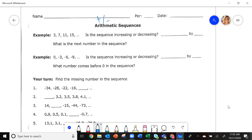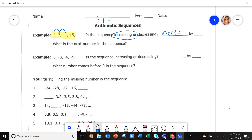When we look at sequences, we look at the numbers. We're trying to figure out what's happening to them and what are the next numbers in the sequence. Looking at this sequence, the numbers are increasing — they are going up. And how much are they increasing by? To get from three to seven, you have to add four. Seven plus four is 11, 11 plus four is 15. So it's increasing by four.